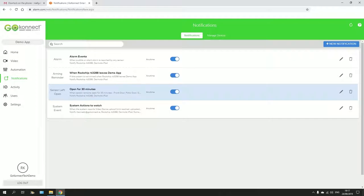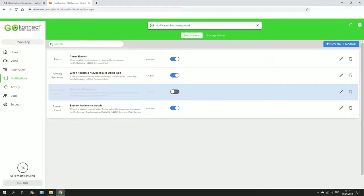Whenever a sensor is left open for 30 minutes, this is going to send you a message to your phone just to let you know that you did leave whatever door open. You can turn that on and off as you please.